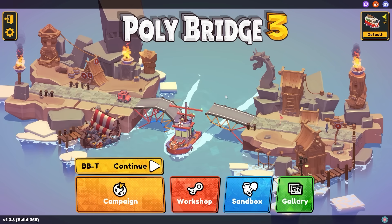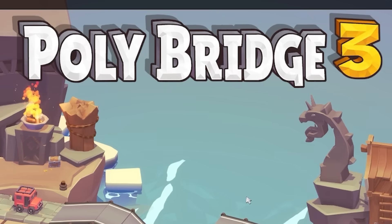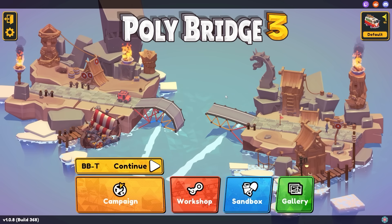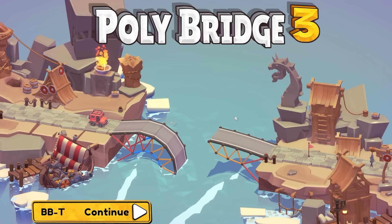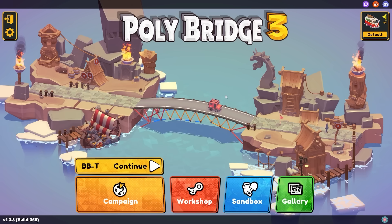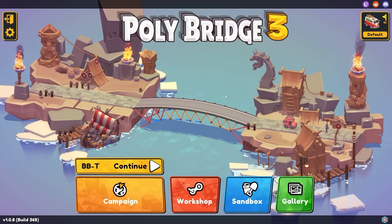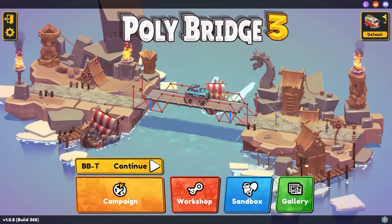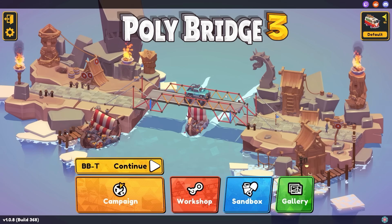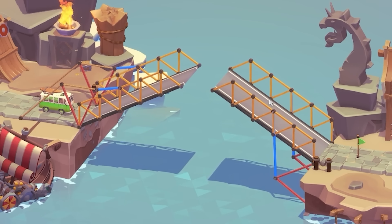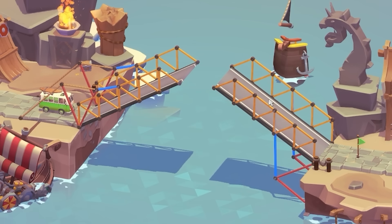Hello fellow engineers and welcome back to Polybridge 3. Today we're going to be creating some of the world's most iconic bridges in Polybridge 3, seeing how each one works and whether Polybridge 3 allows them to stand tall or fall. This episode we're looking at three iconic American bridges, but for future bridges write your suggestions in the comments below.